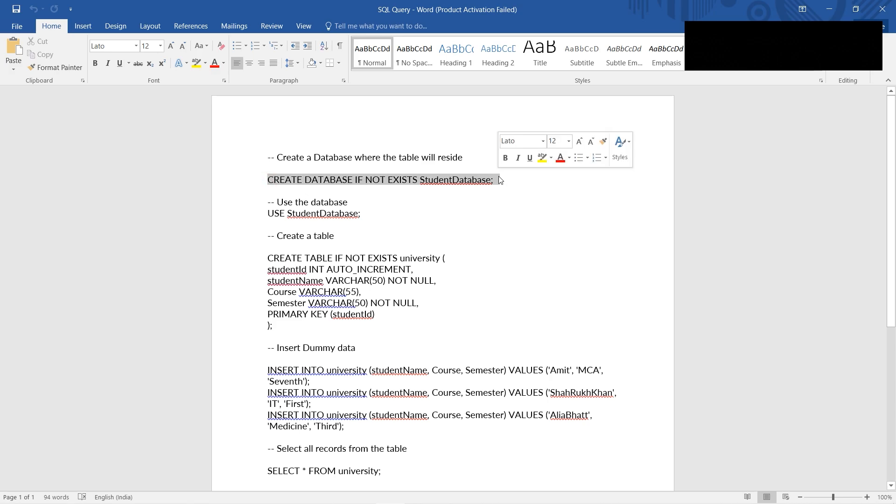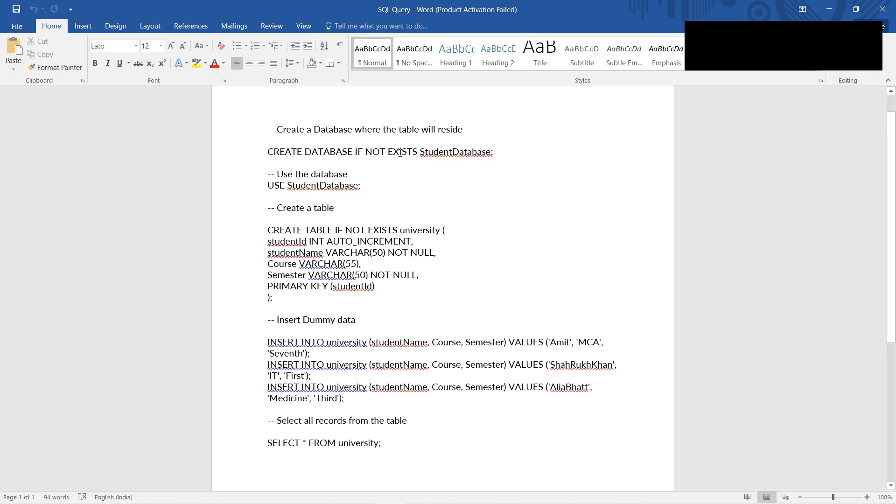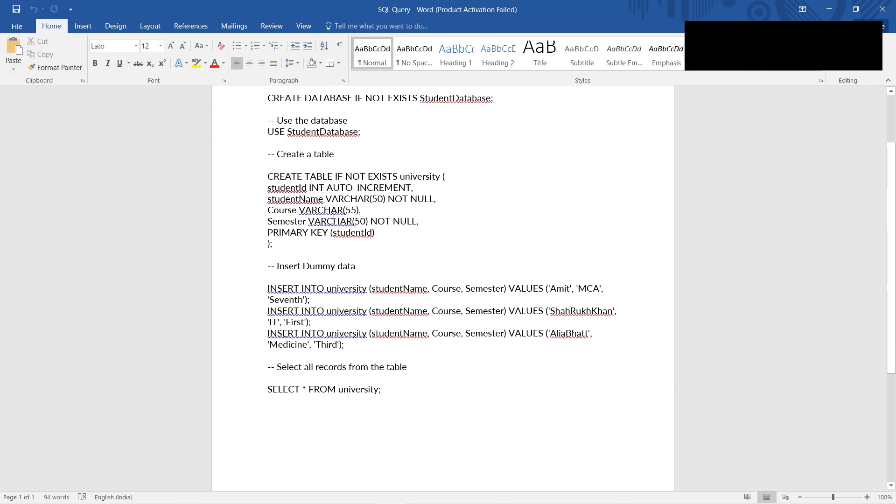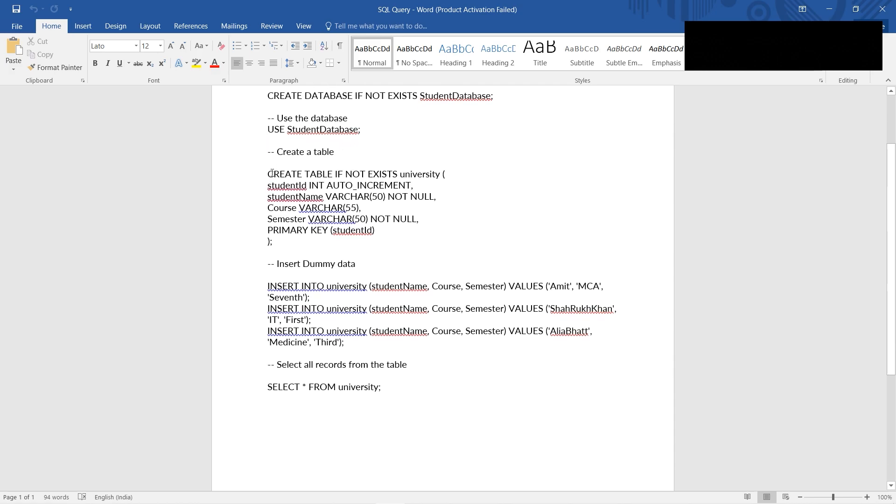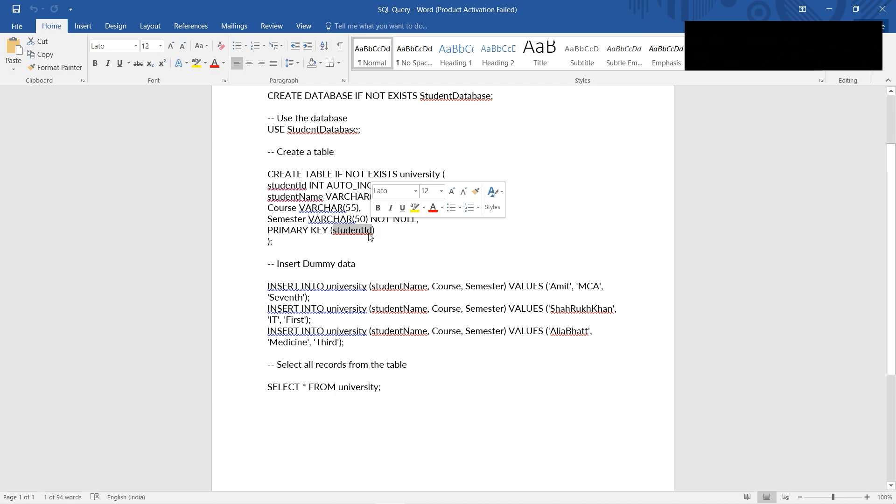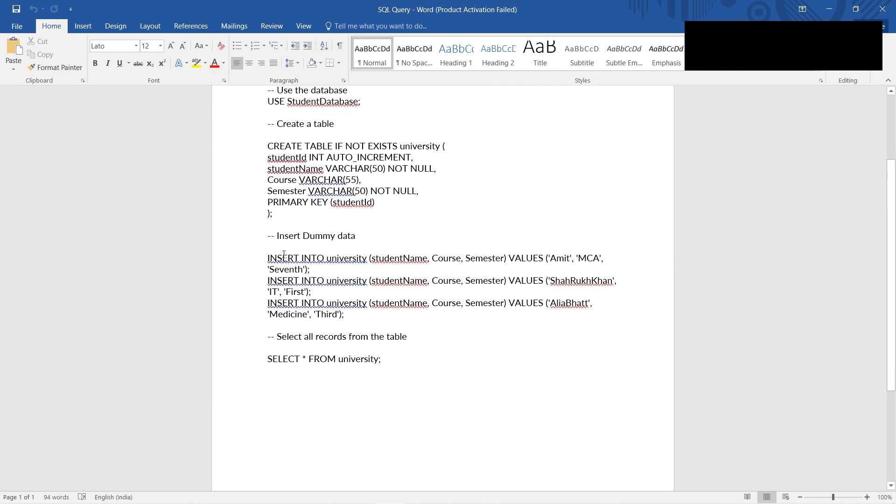And in order for the table to reside, we need a database. So I have created one database if it doesn't exist. Our database name is student database where it will contain some student information. Then we'll need to use that database. Then we need to create one table. Structure of the table where student ID is the primary key - that is, primary key we know should be unique value across the table. Then we will be inserting some dummy values into the table and selecting the records from the table.